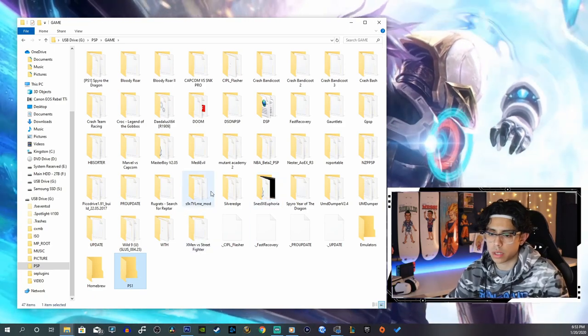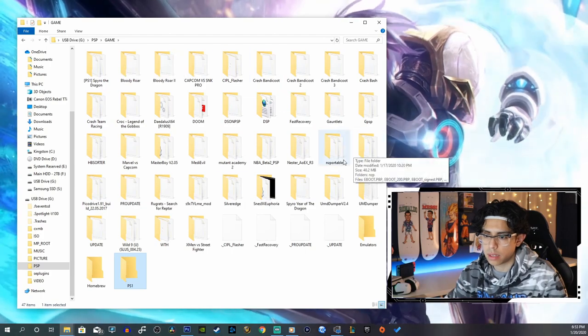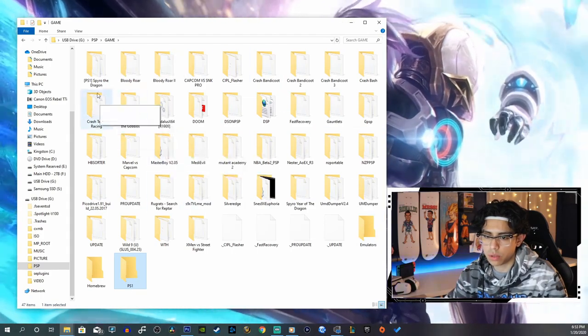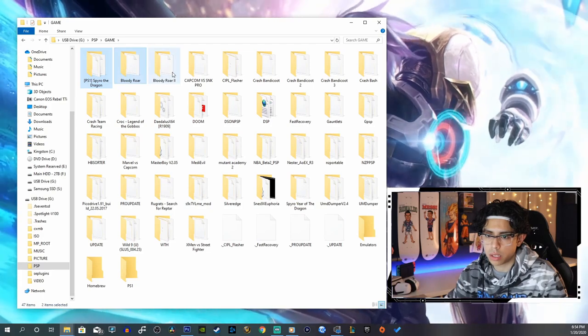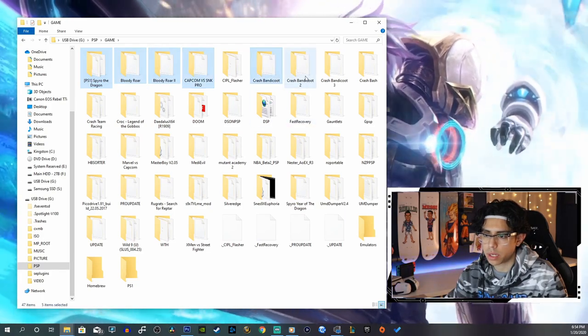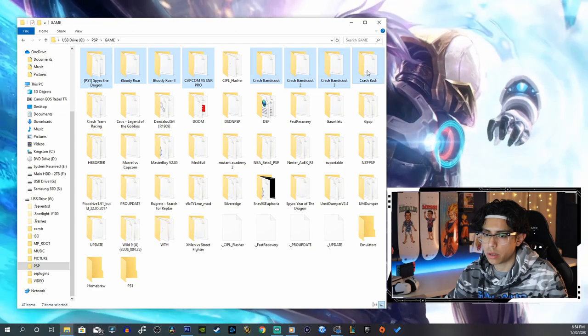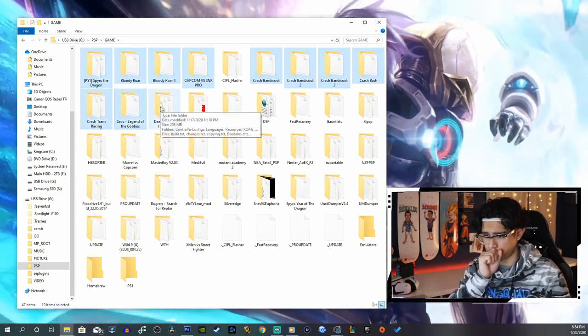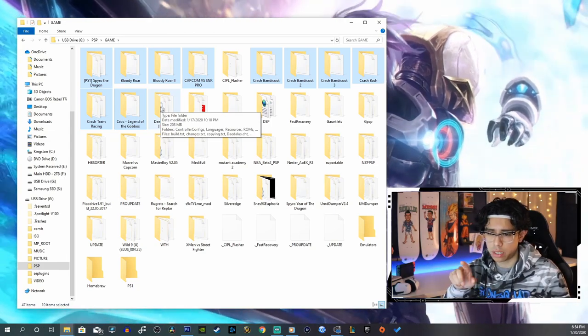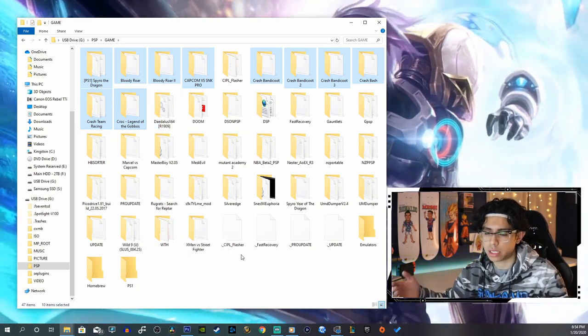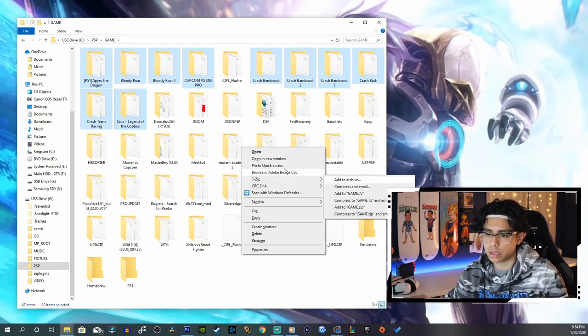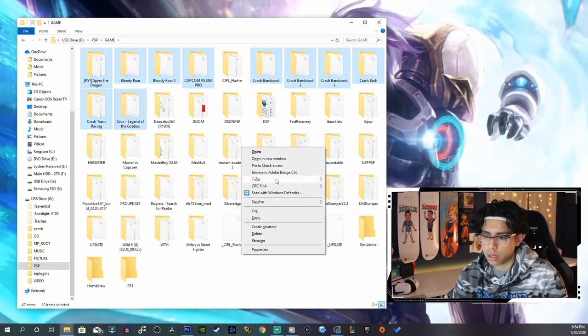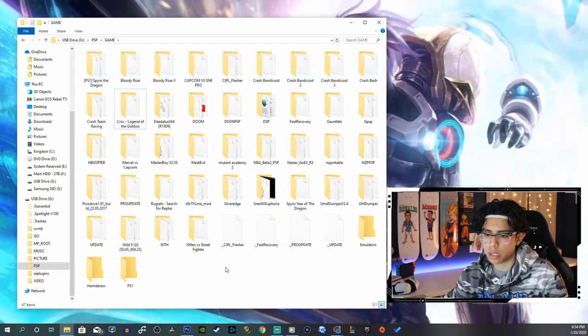Okay, so now we're going to have to find all the related games and stuff for each of these folders. Let's start at the top. We've got Spyro, Bloody Roar, Capcom, Crash Bandicoot 1, 2, and 3, Crash Bash, Crash Team Racing, Croc. In your PSP drive, everything's going to be categorized depending on how you have it - ascending, descending, by file name and things like that.